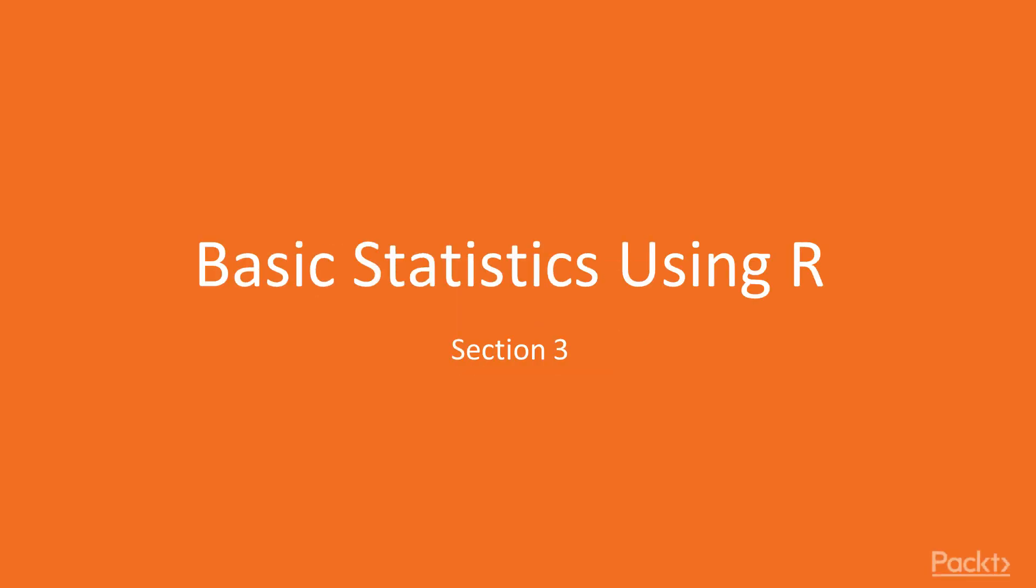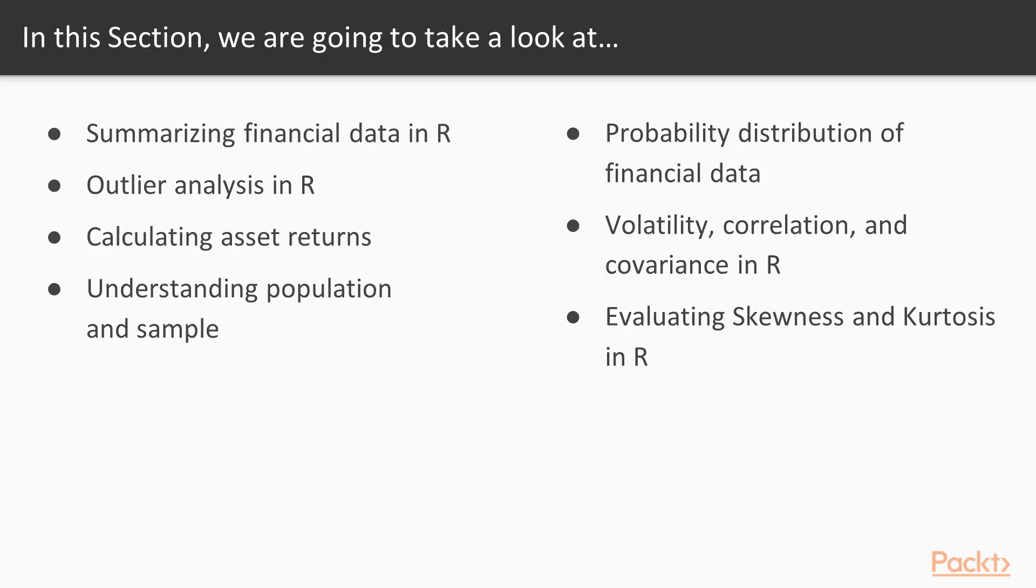Hi and welcome to Section 3, Basic Statistics in R. What we'll learn in this video is we'll understand some of the basic statistical concepts and apply them to financial data and see how we can perform these calculations in R very easily. In the first video we'll take a look at how we can summarize financial data using the tidyquant package in R.